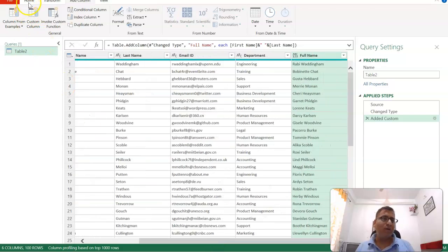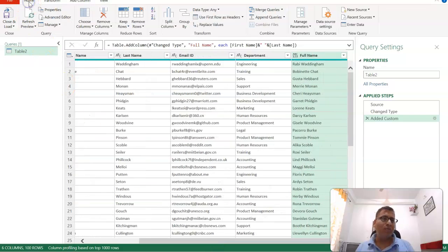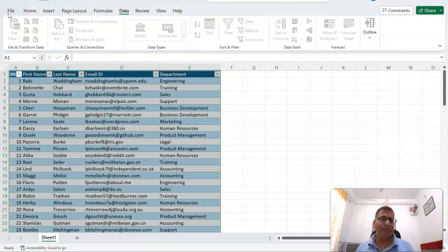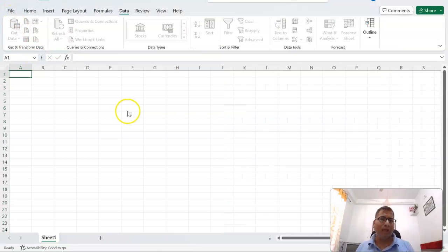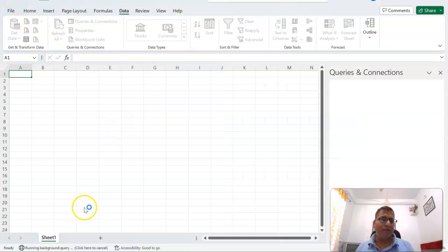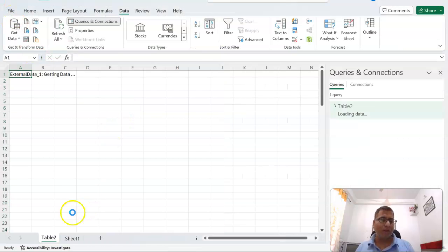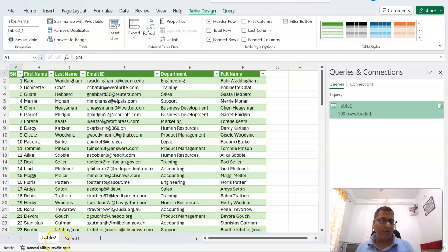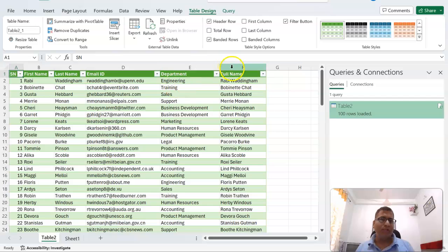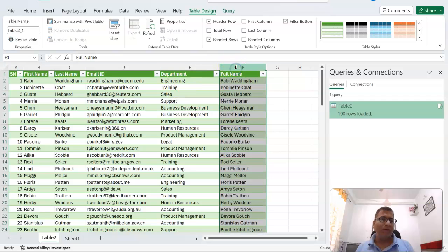Once done, click Home, Close and Load. This brings the new data into a new sheet, Table 2, and you can see the full name appearing here.